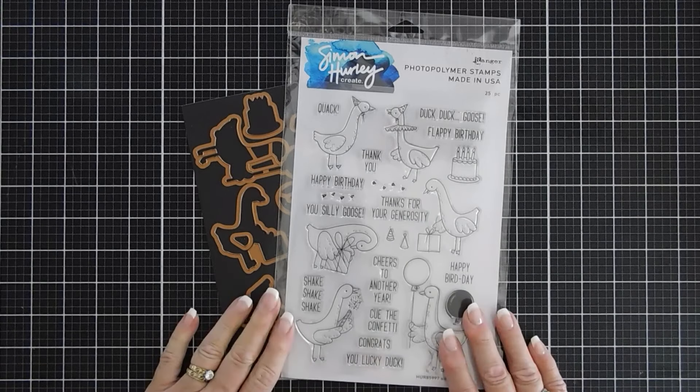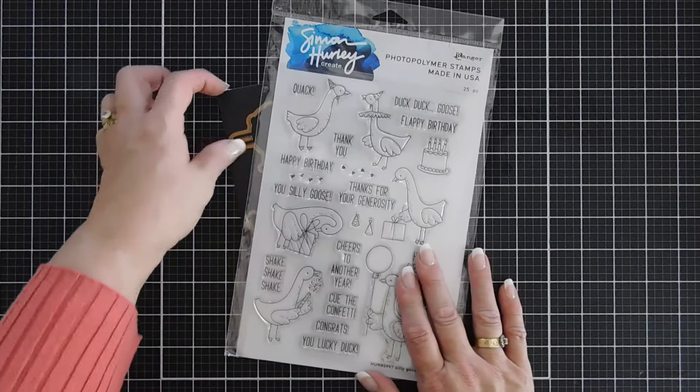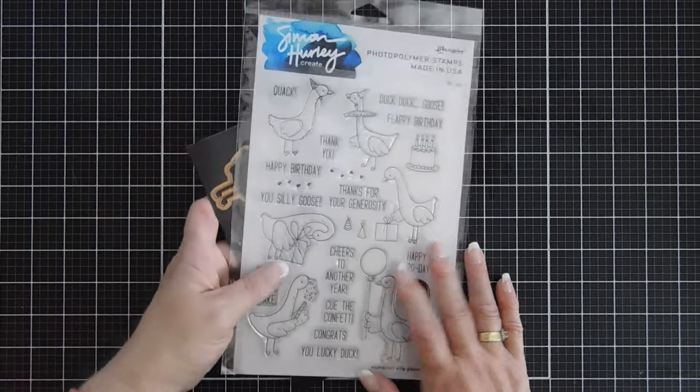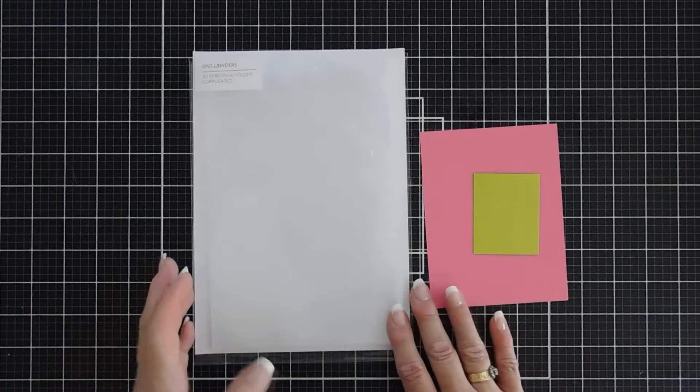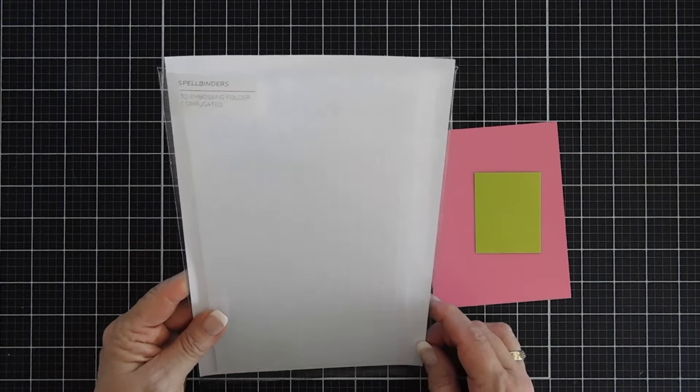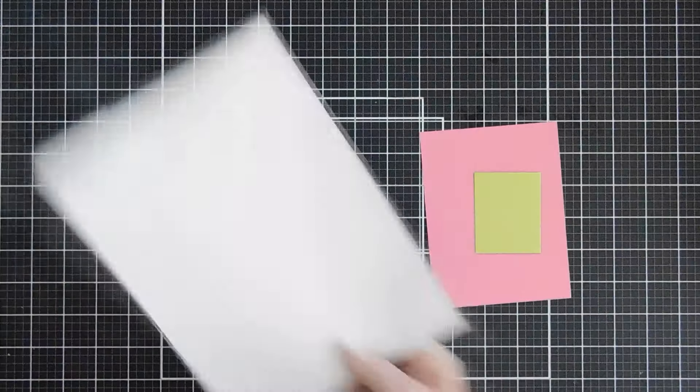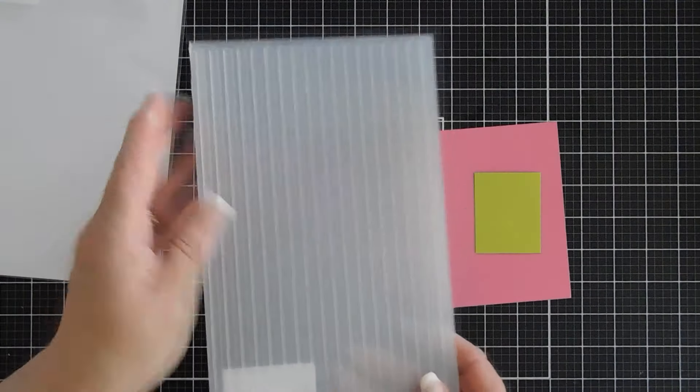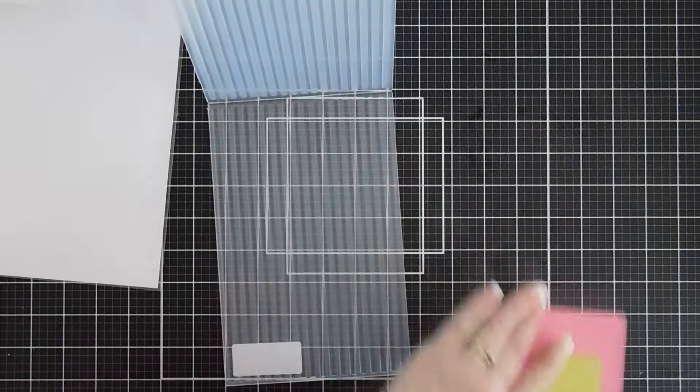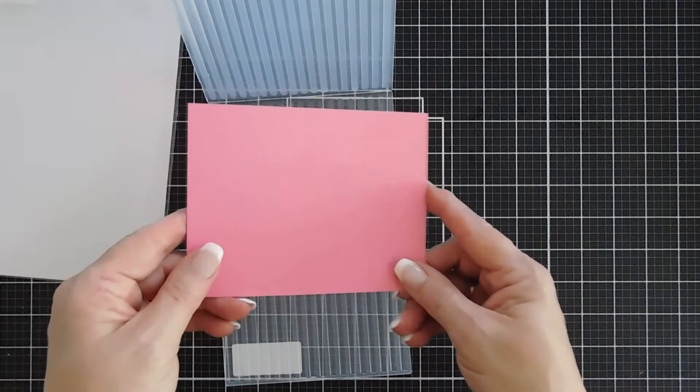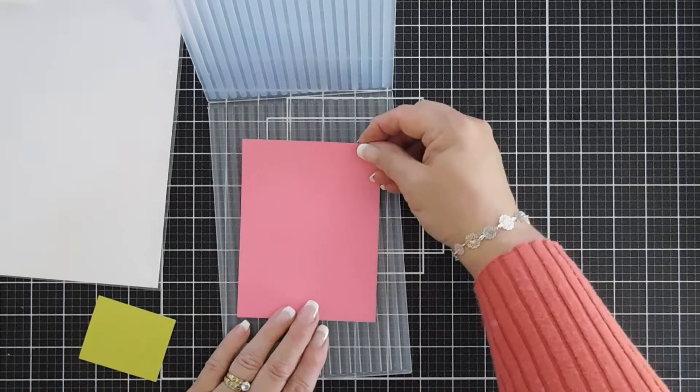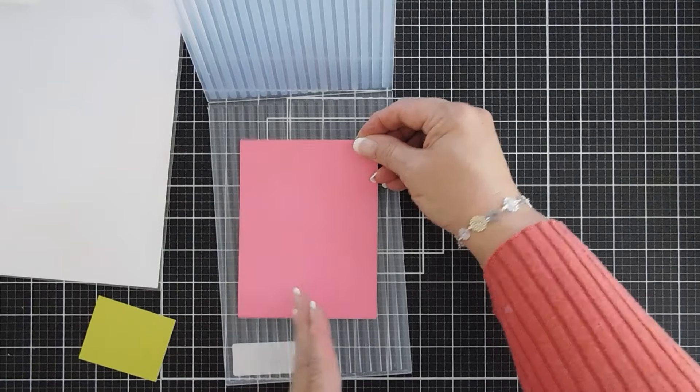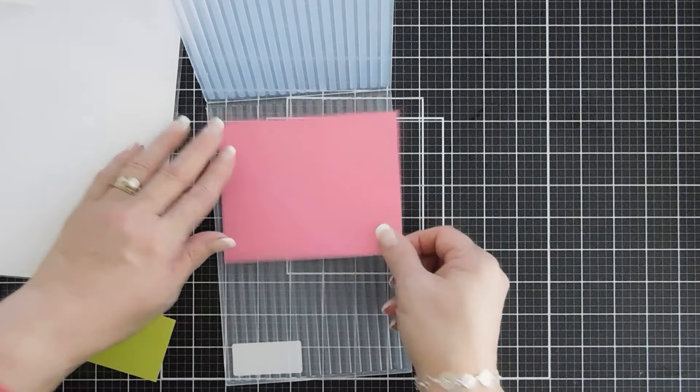So let's start by doing our background. We're going to do our background first and then we'll do some stamping with our goose. For my background I'm bringing in a Spellbinders embossing folder. This is the 3D corrugated embossing folder. I just love this. What I'm going to do is take a piece of pink cardstock and place it so the stripes are going to go horizontal.